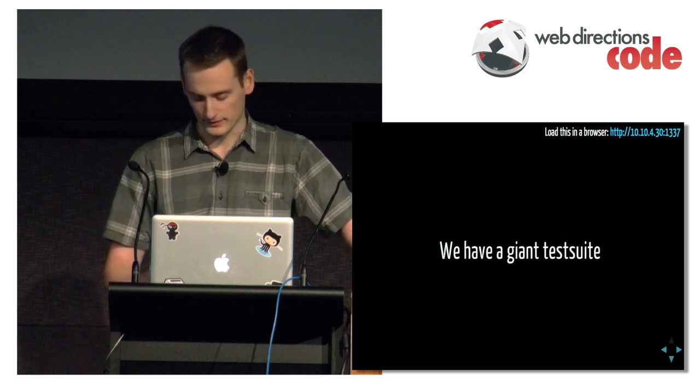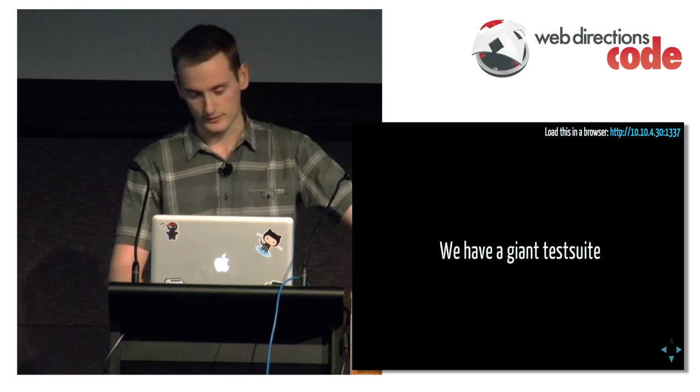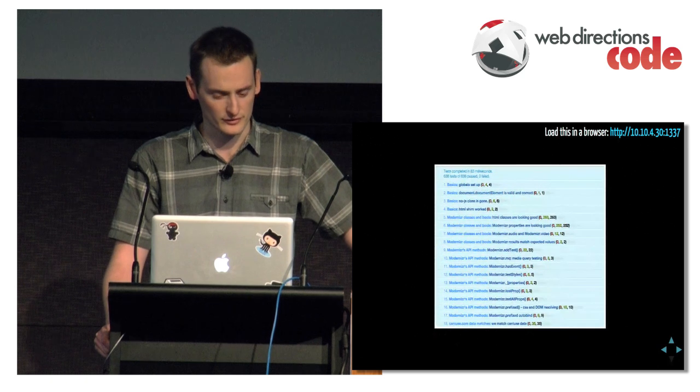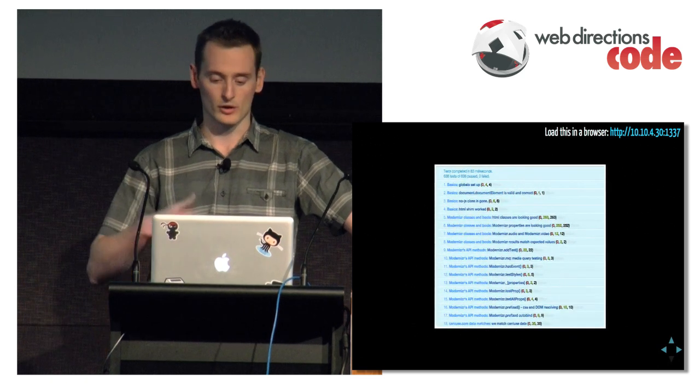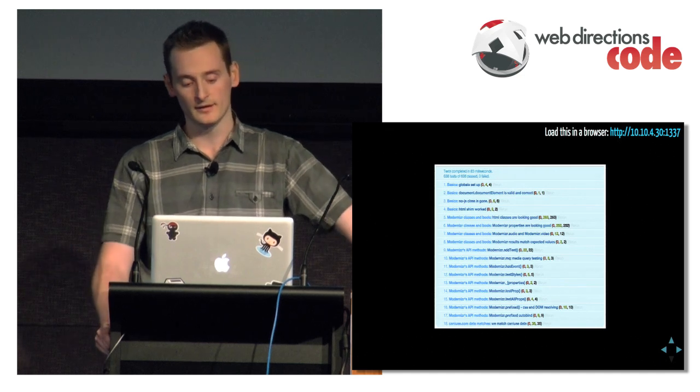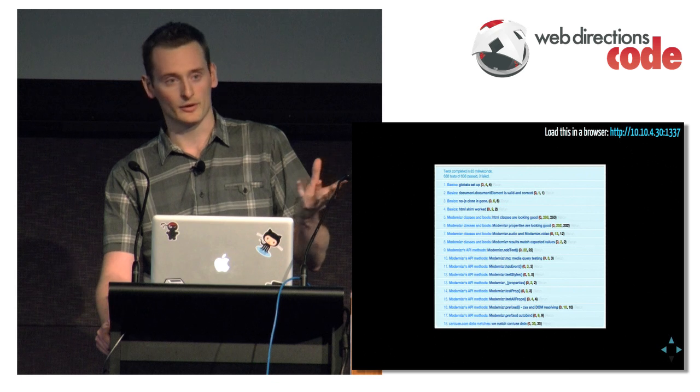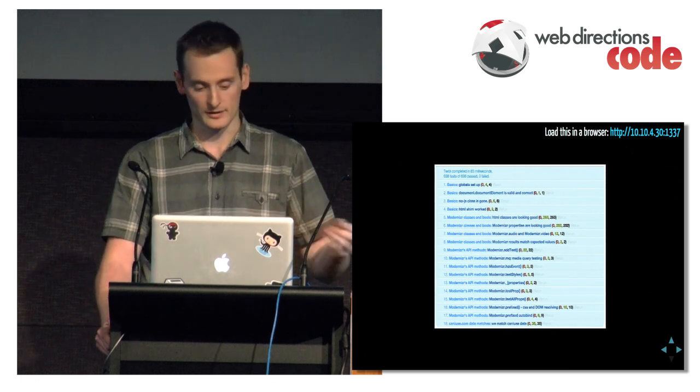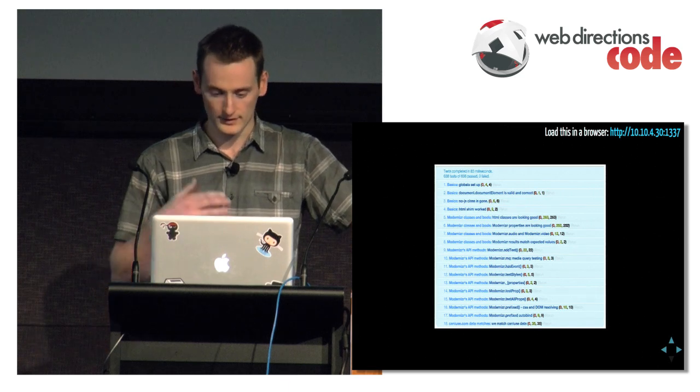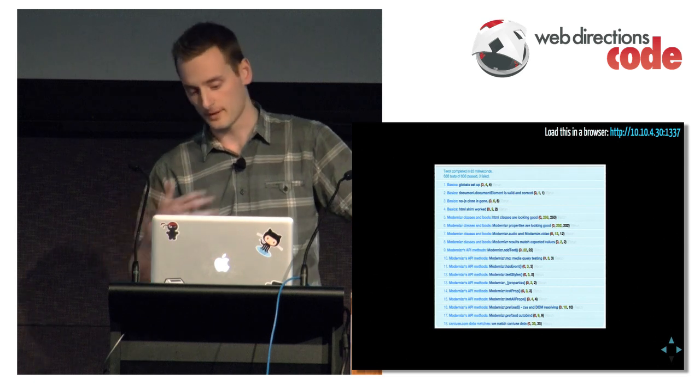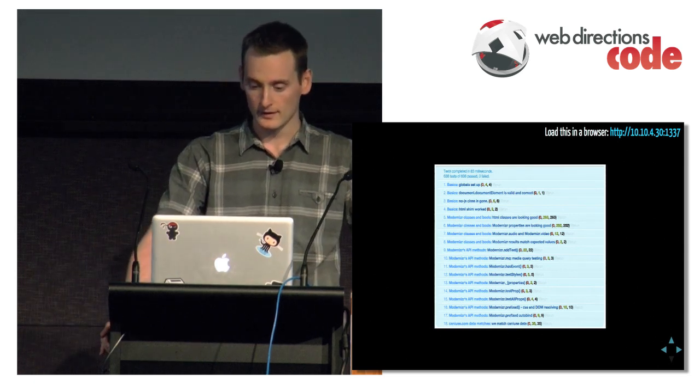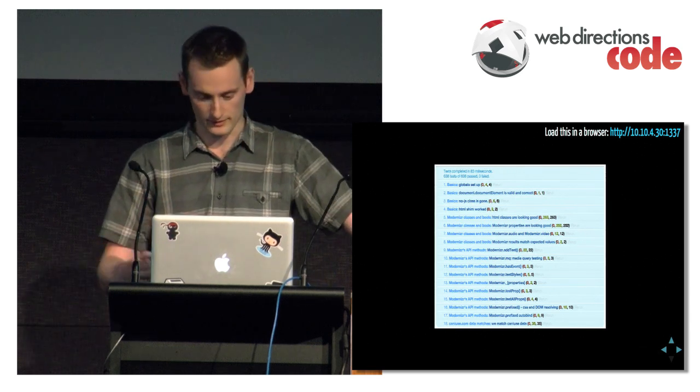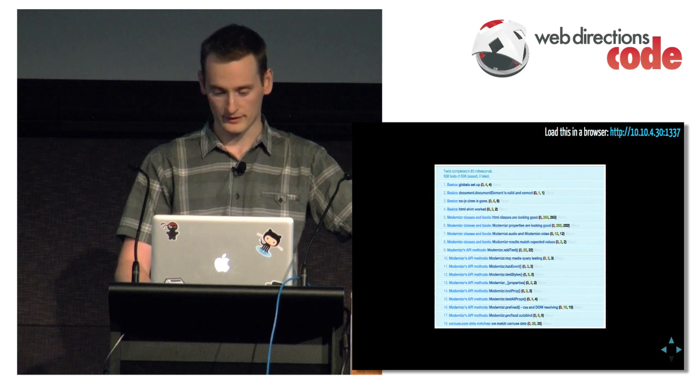We have a giant test suite. Paul Irish originally put this together. It's quite massive, we've got about 630 odd tests now. It does a whole range of stuff and just makes sure we're not breaking anything when we commit. It checks that we're not leaking any global variables other than Modernizr or the IE print protector variables. Checks that the classes have been added to the HTML element.